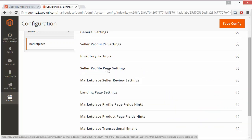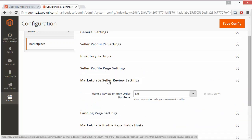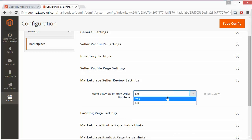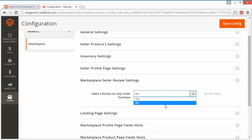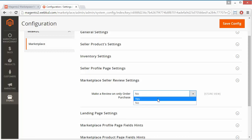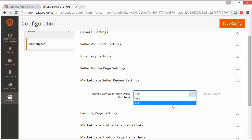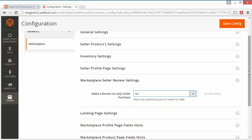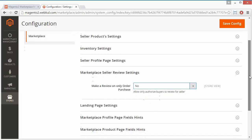Now we will move to the Marketplace Seller Review Setting. In this setting, the admin can set it as yes or disable it. If it is yes, then only allowed or authorized buyers can review the sellers. If it is no, then any buyer can review the sellers. That's all for the marketplace seller review setting.